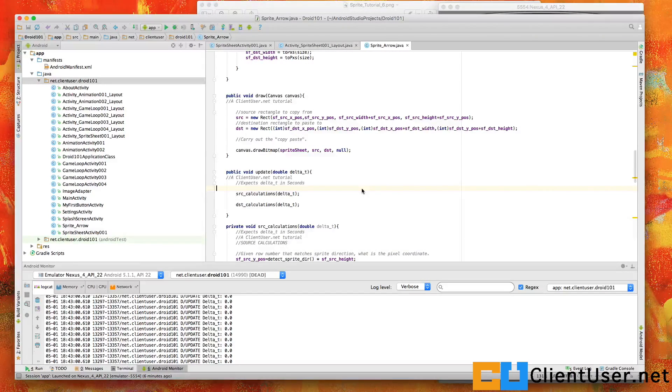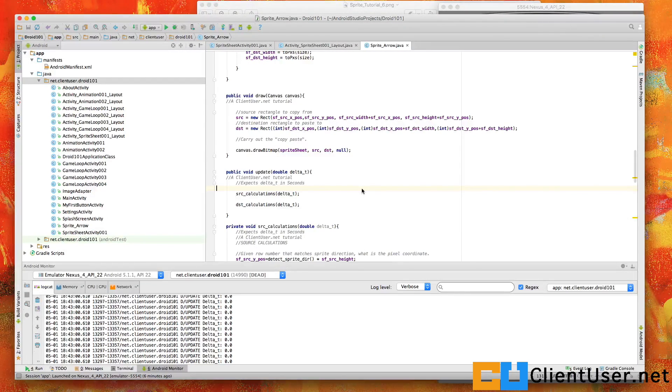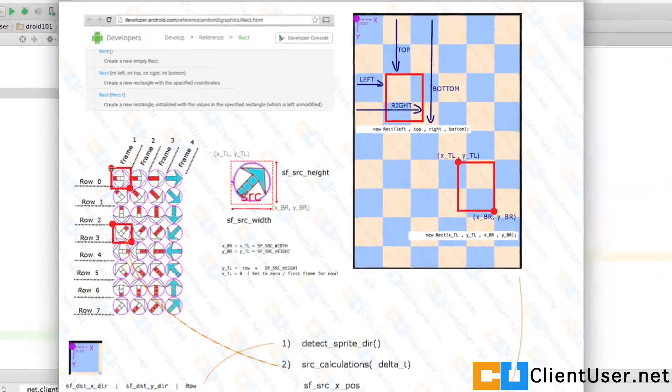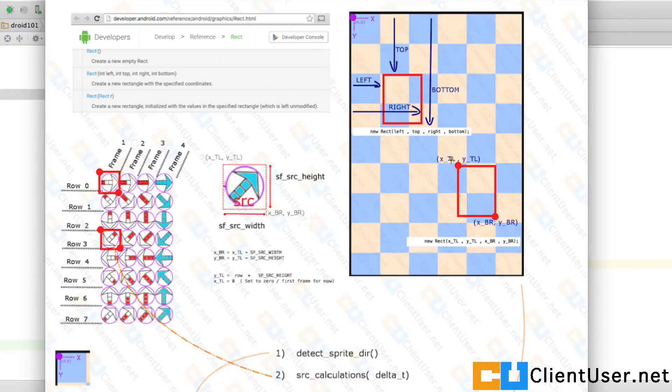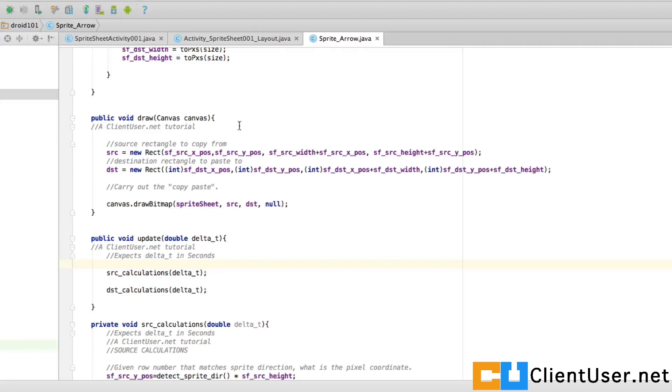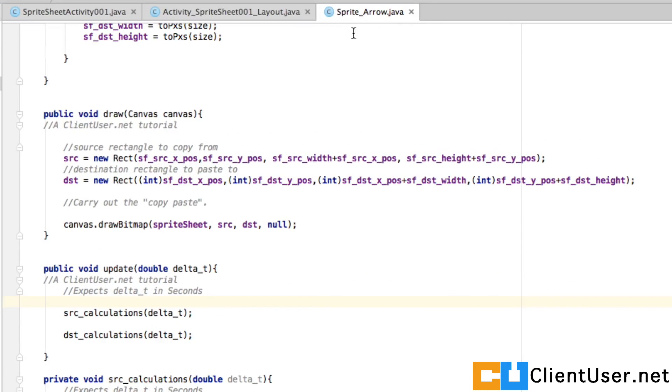We're almost there. The last step is to actually carry out the cut and paste, cutting and pasting from this frame to the frame on the screen over here. That's done inside the object in our sprite arrow.java.